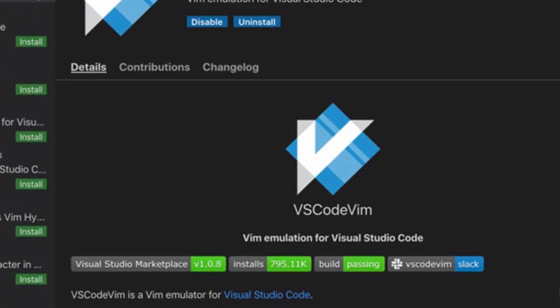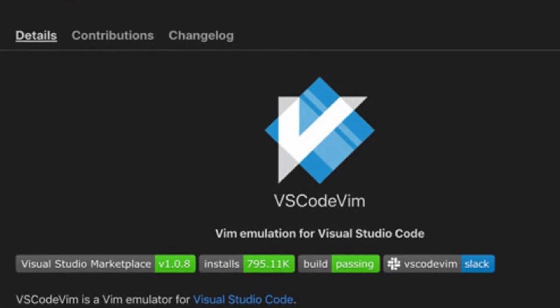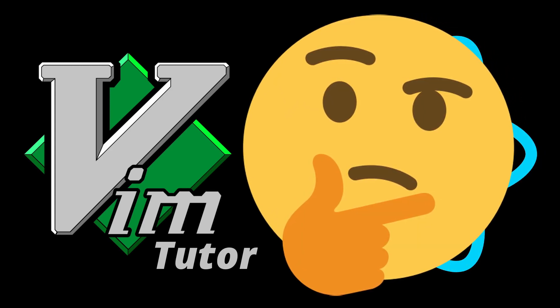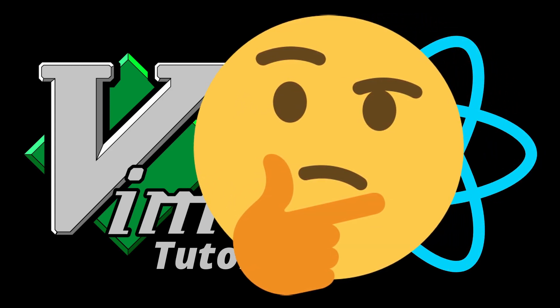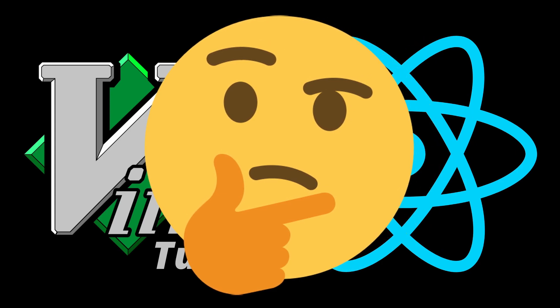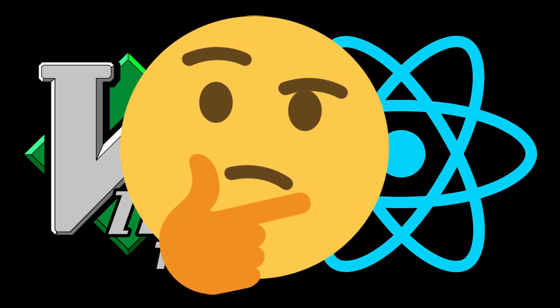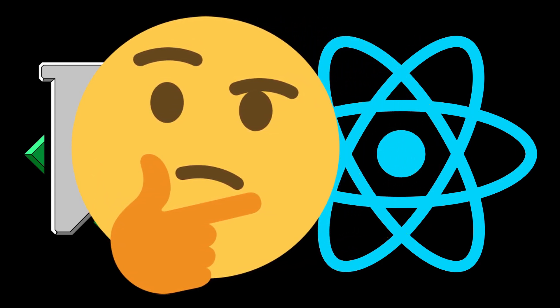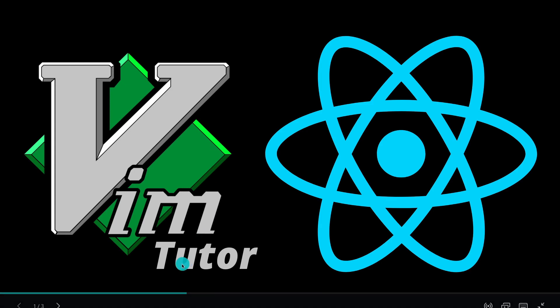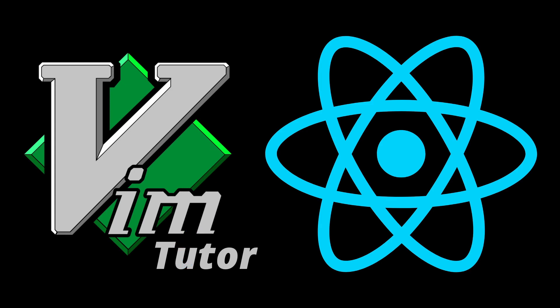Getting started with Vim is pretty easy, but the hard part is sticking with Vim because you have to practice the key bindings and it's easy to forget and just go back to our old habits of using arrow keys. That's where something like Vim Tutor can come into play.